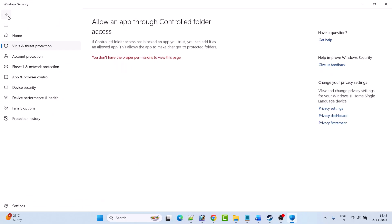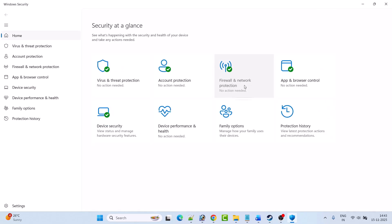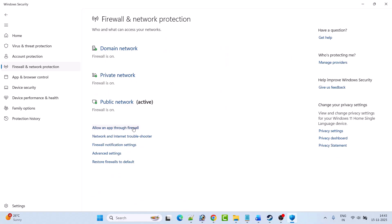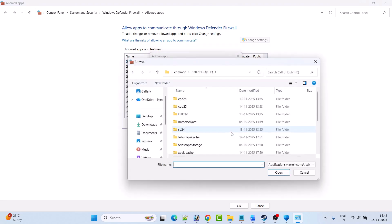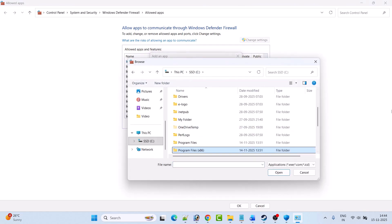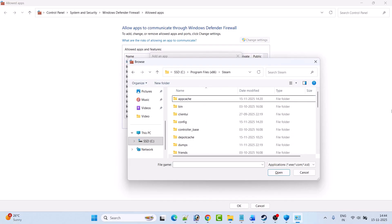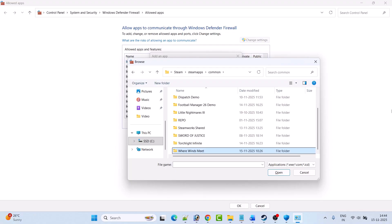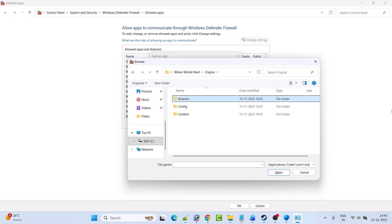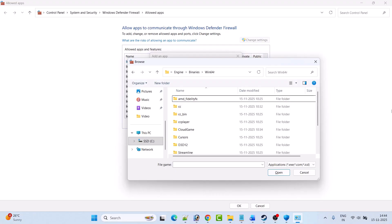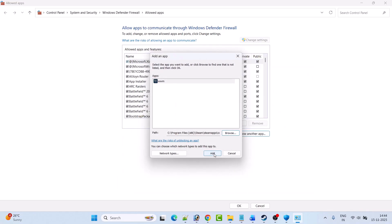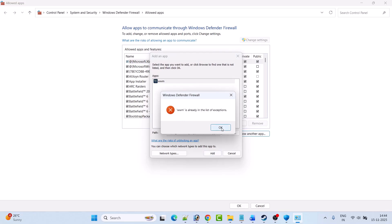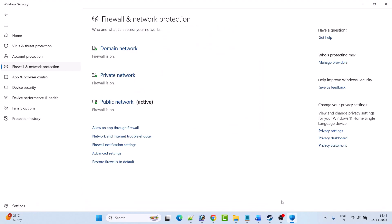Now go back, click on Firewall and Network Protection, click Allow an app through firewall, then Change Settings, then Allow another app, then Browse. Navigate to the game installation folder: Program Files (x86) > Steam > SteamApps > Common > Where Winds Meet > Engine > Binaries > Win64. Select the WWM.exe file, click Open, then click Add. Click OK to save changes, then launch the game and check if your problem is solved.